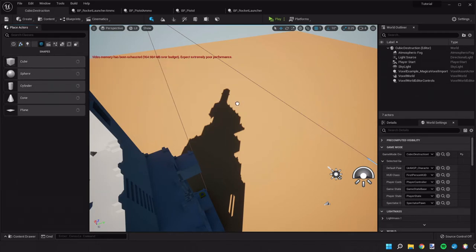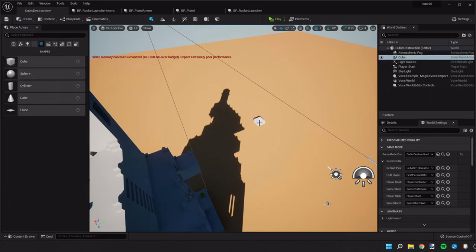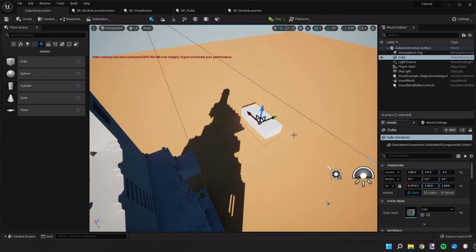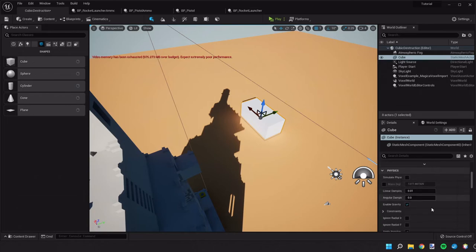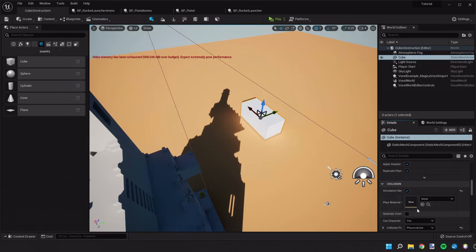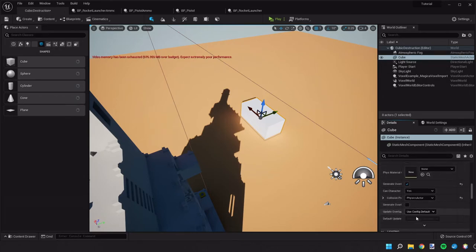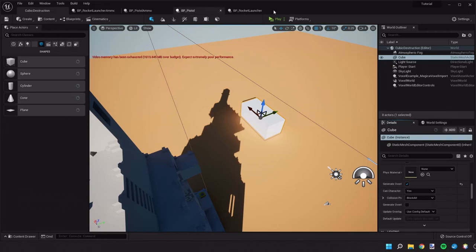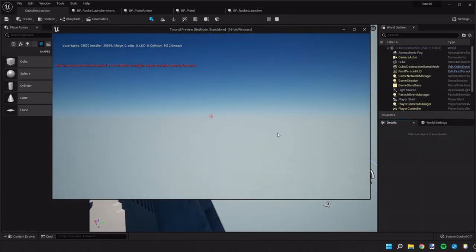Let's bring in a cube. Alright. and let's make sure this cube is set to simulate physics, generate hit events to block all. Now let's go ahead and see how that reacts.